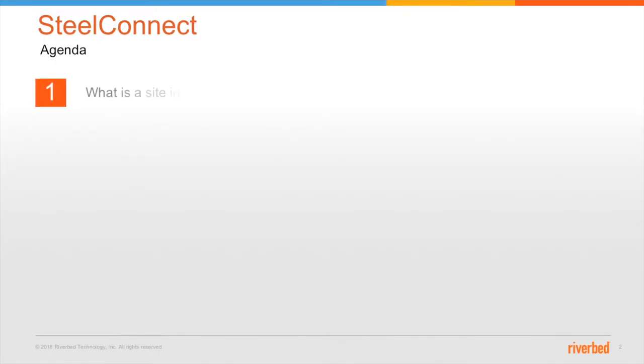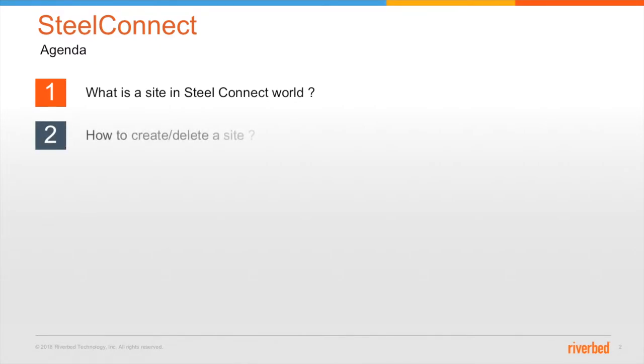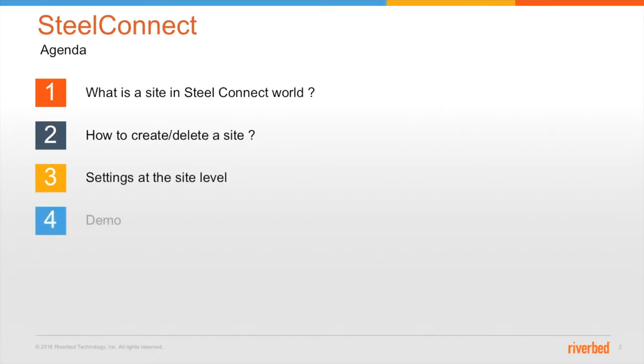So this is gonna be our agenda for today. First, we'll talk about what is a site in SteelConnect world, how to create and delete a site, different settings at the site level, followed by a quick demo.